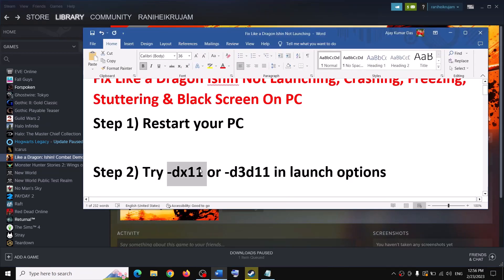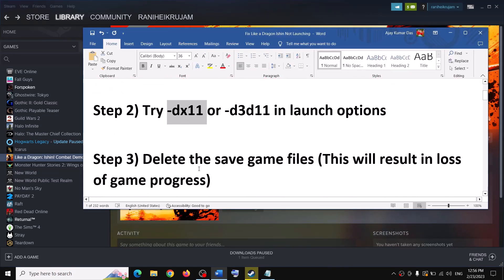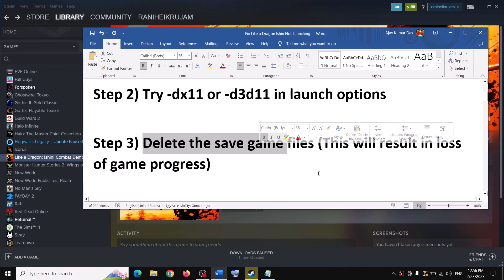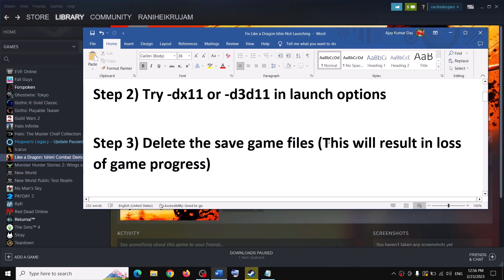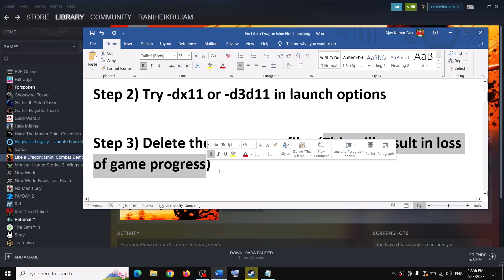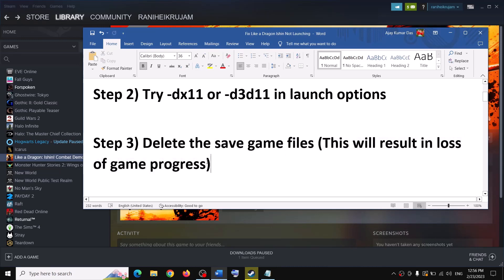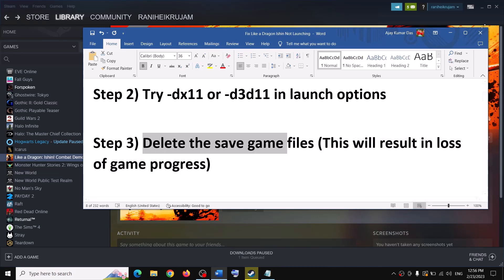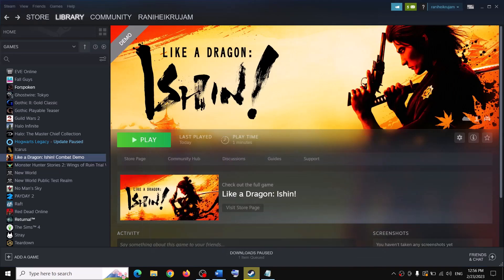The next step is to delete the save game files. Before you delete the save game files, be aware that this will result in loss of game progress — you will lose everything and have to start from scratch. If you agree, then proceed to delete the save game files.